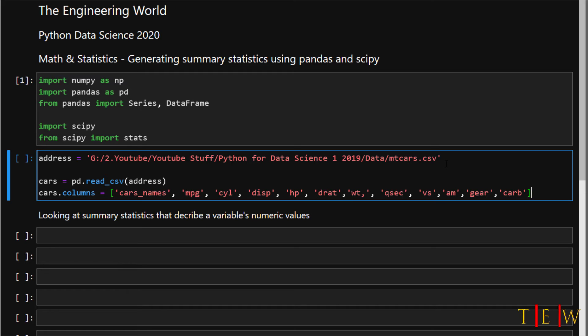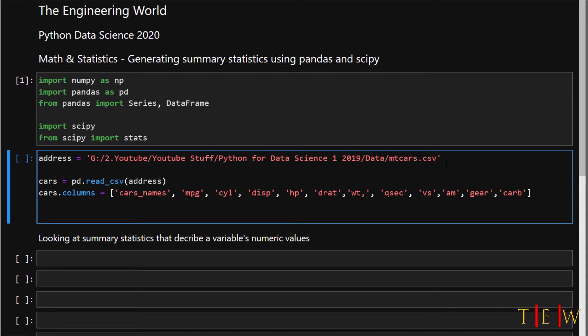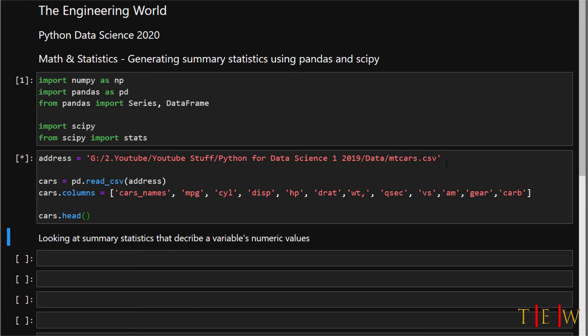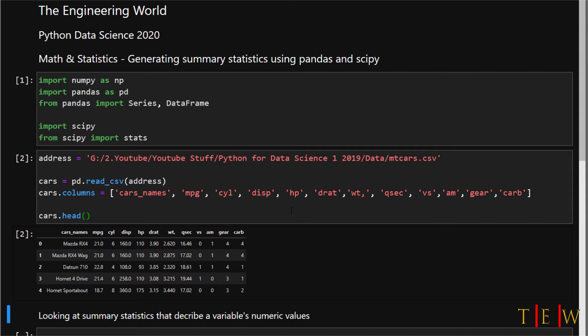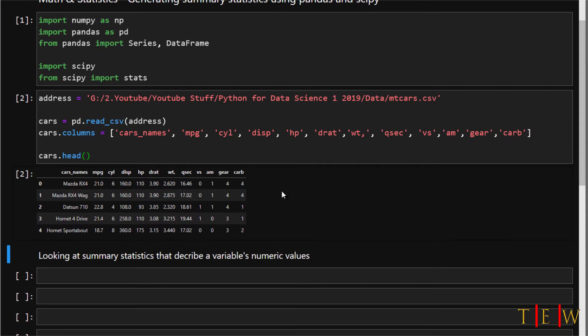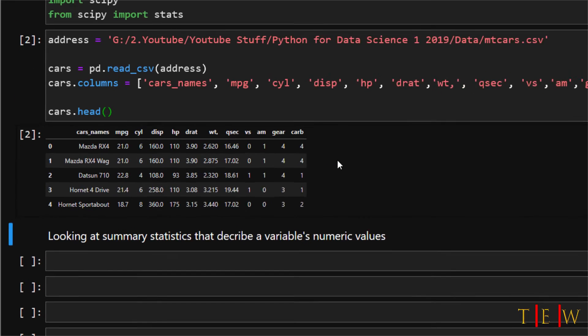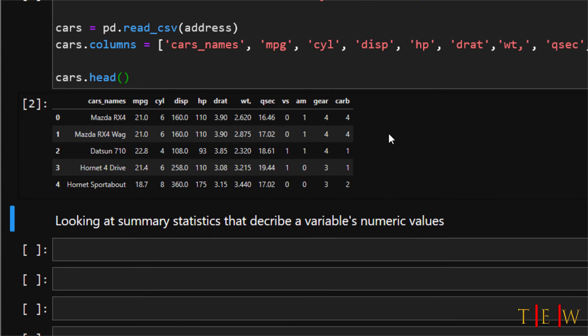Let's print out the first five records. To do that we'll say cars.head and run it, and we get a preview of the data we have inside our dataset.